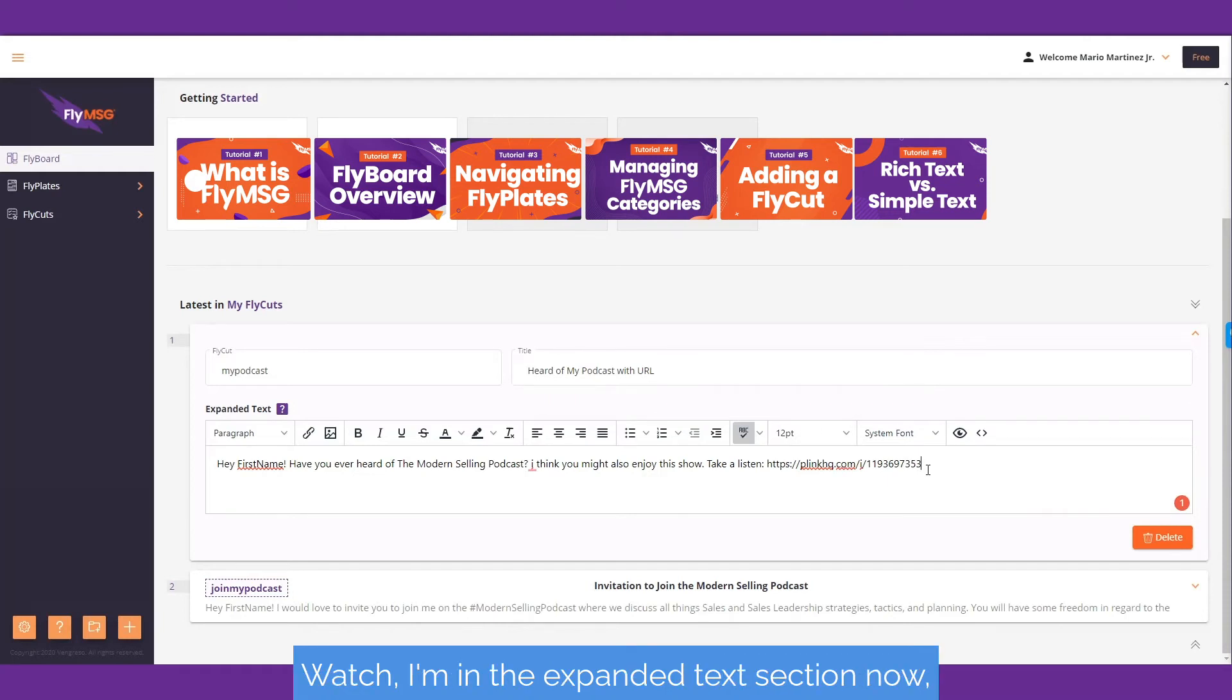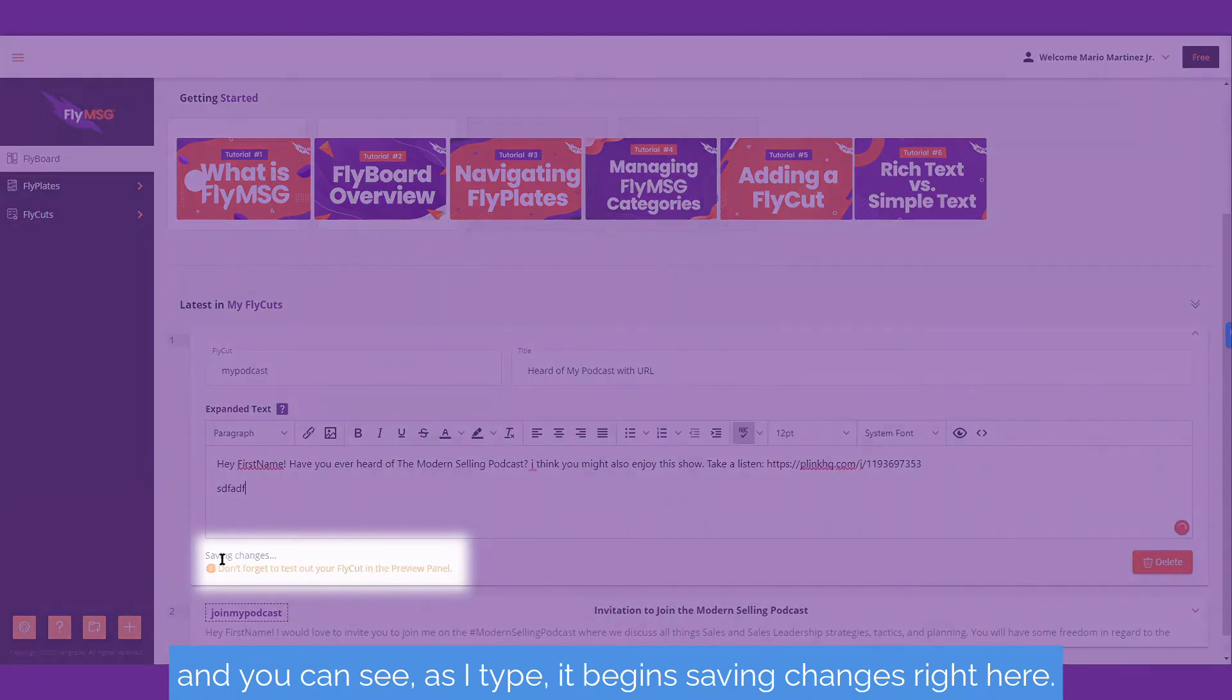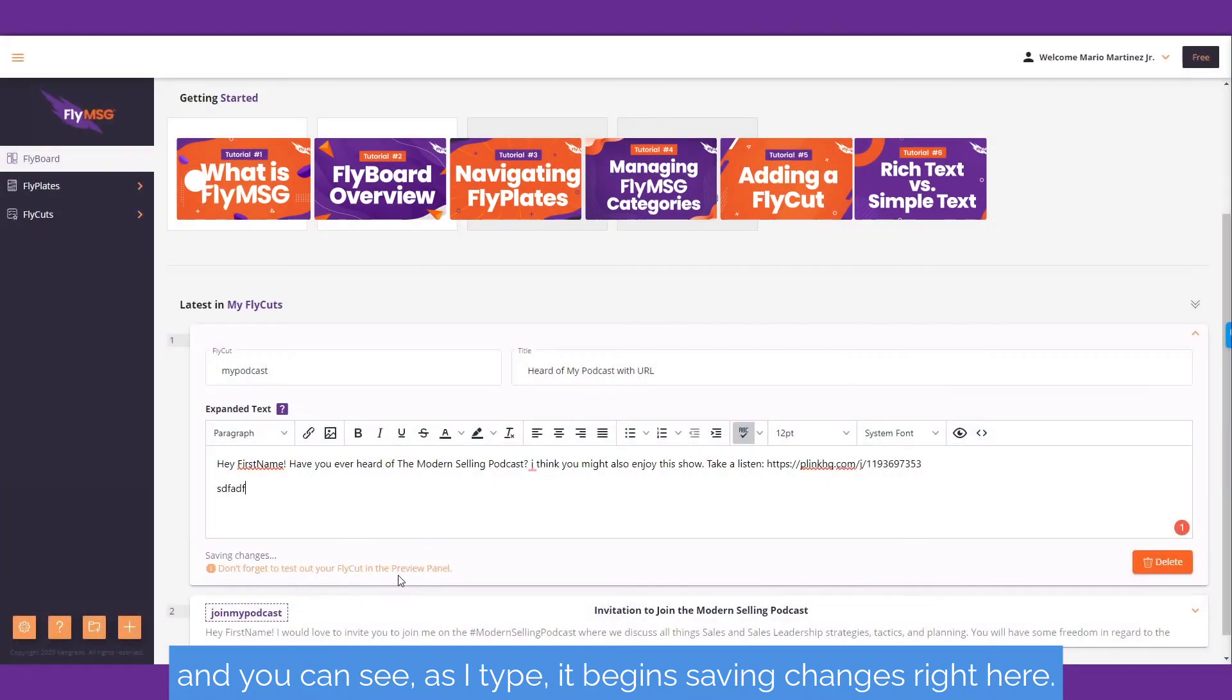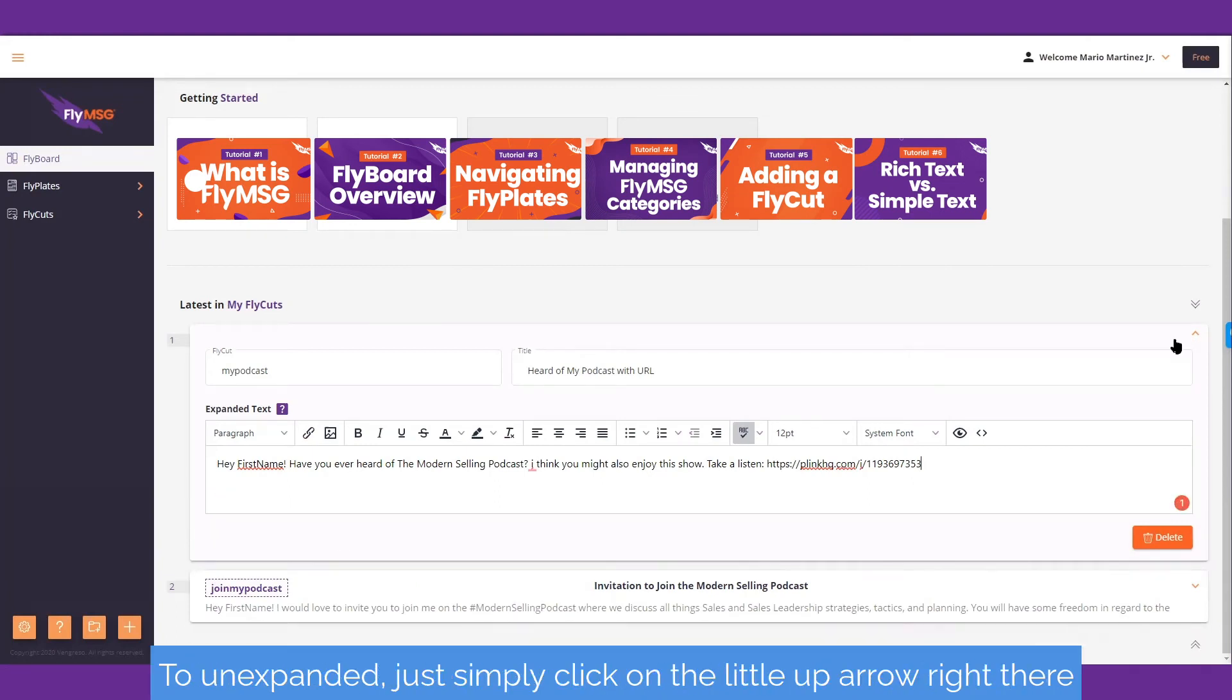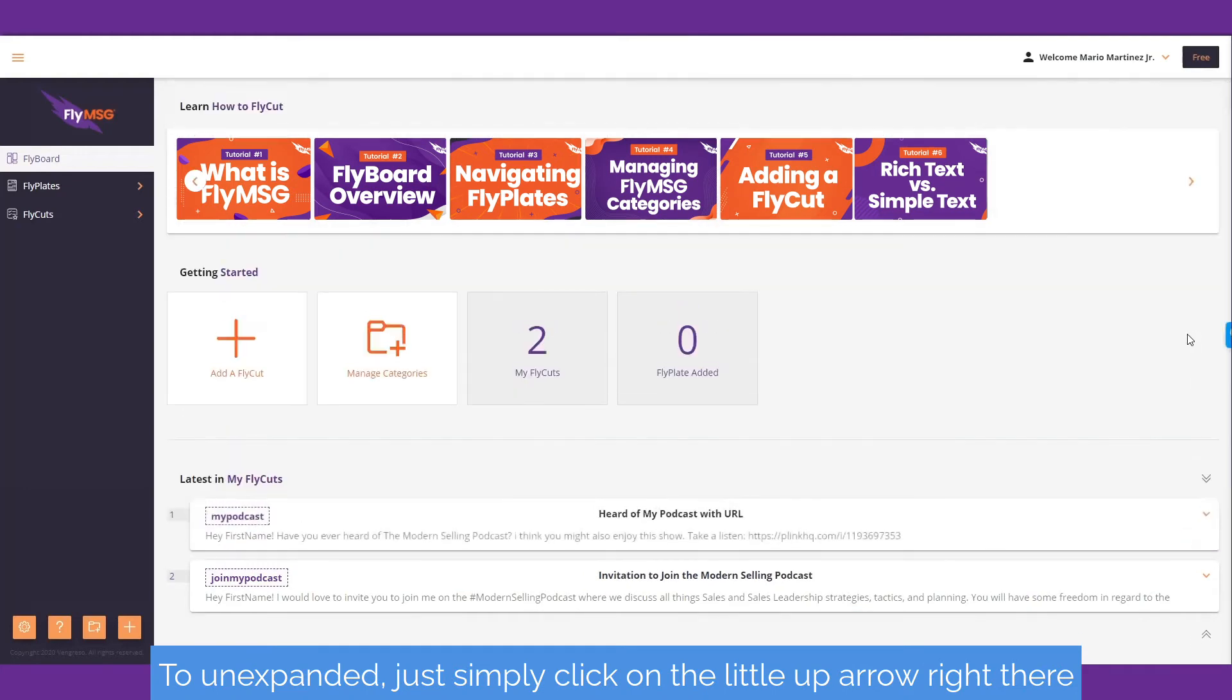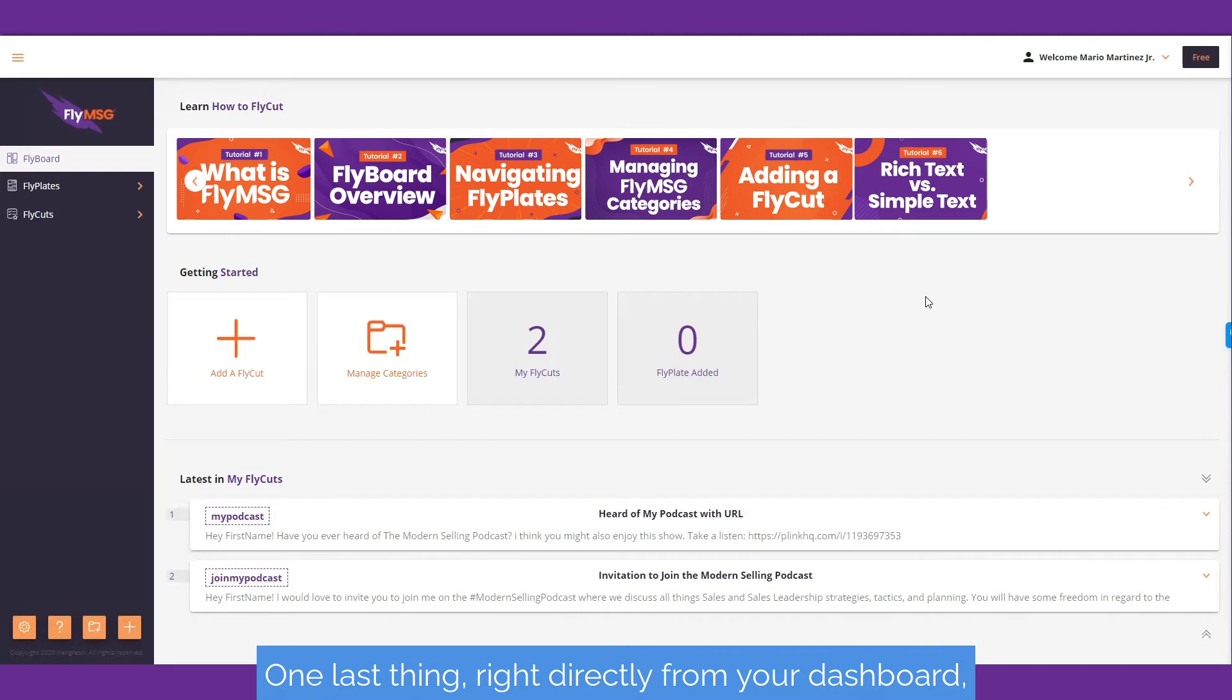Watch, I'm in the expanded text section now, and you can see as I type, it begins saving changes right here. Hey, don't forget to test out your fly cuts in the testing area. To unexpand it, just simply click on the little up arrow right there, and it will collapse the fly cut.